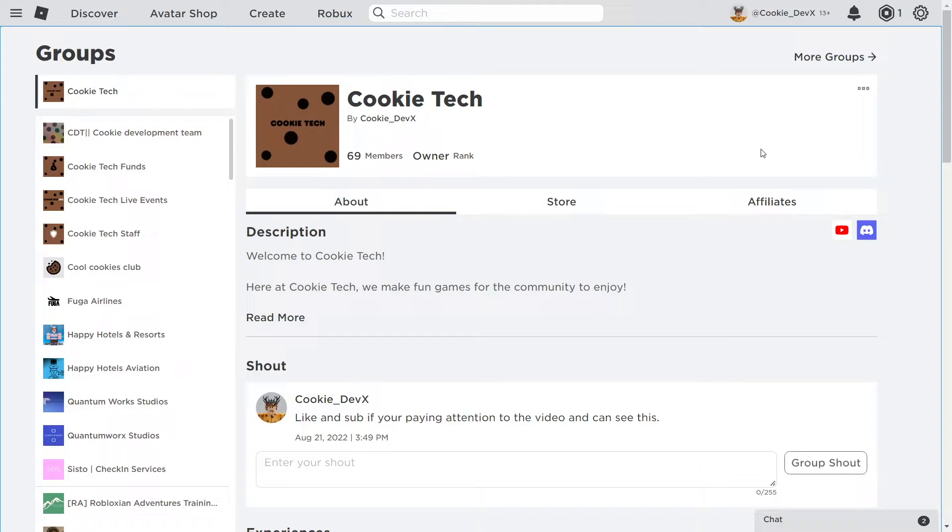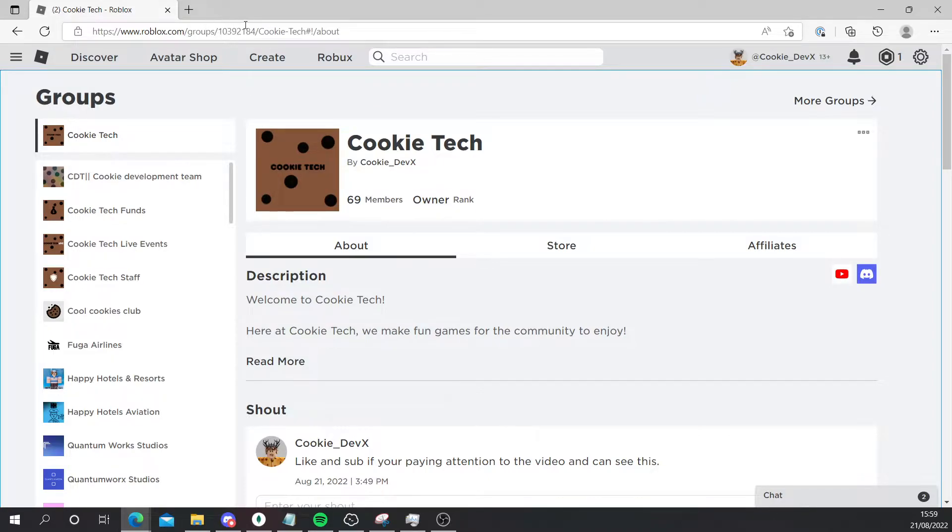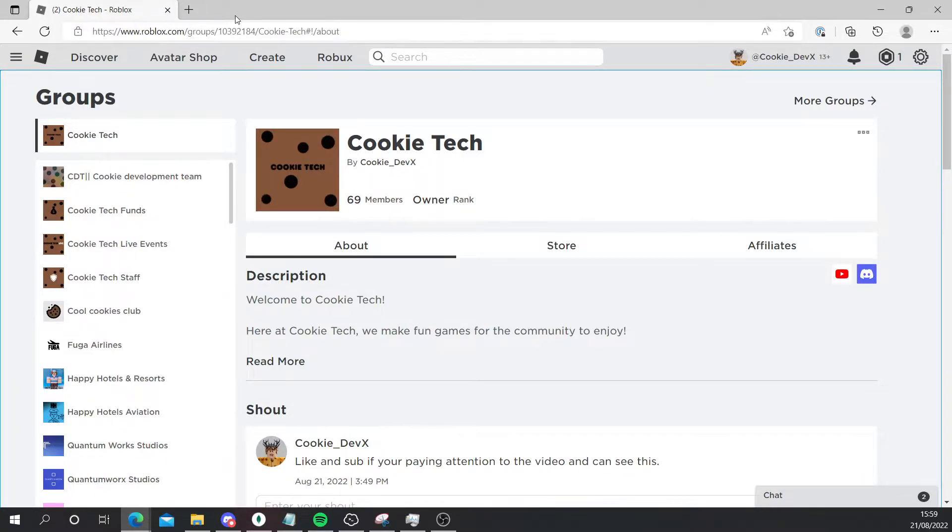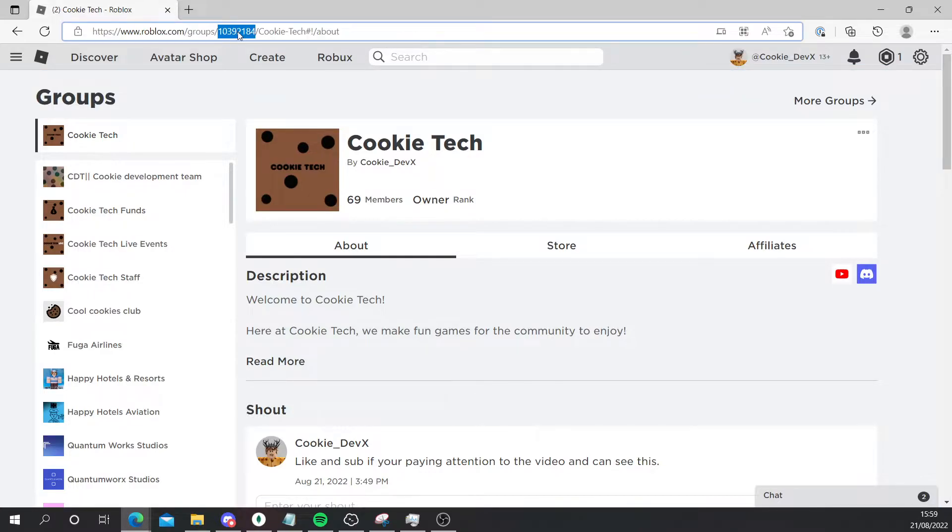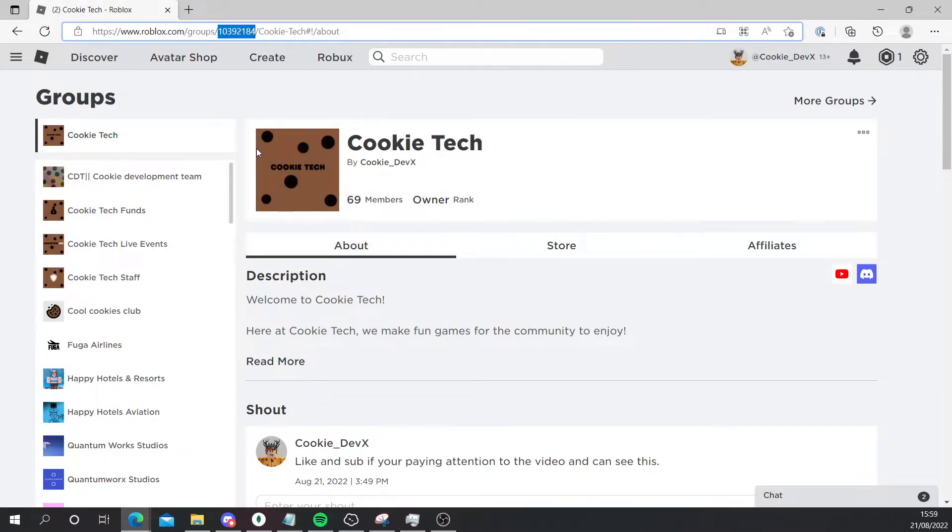As you can see, there is a number in between two slashes. Everyone will have a unique group ID, so yours won't be the same as mine. All you need to do is look for the number between two slashes - it will be after 'group/' and then there'll be a number and then another slash. Simply double click on that number, right click and copy. That's super simple and that's how you get your group ID.